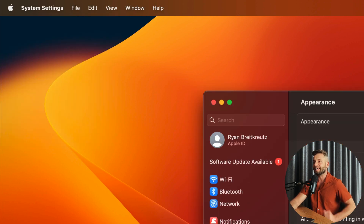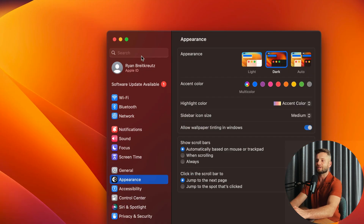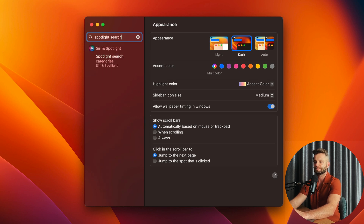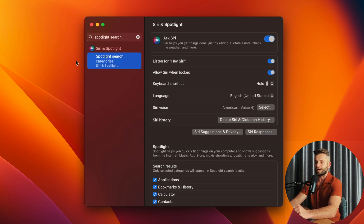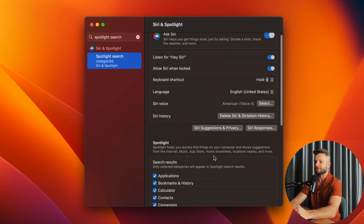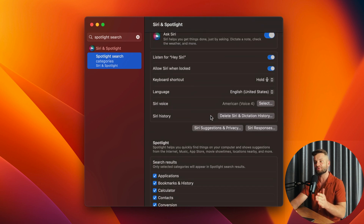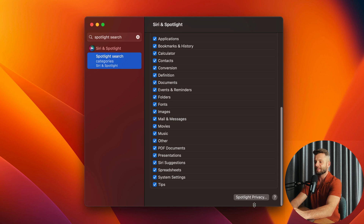Once you click that, System Settings shows up, and we're going to search for Spotlight Search. We're going to click Spotlight Search right there, and you're going to see that there's a bunch of preferences. Depending on what version of Mac you're using, this might be in a slightly different spot, but what you're looking for is a little button that says Spotlight Privacy.